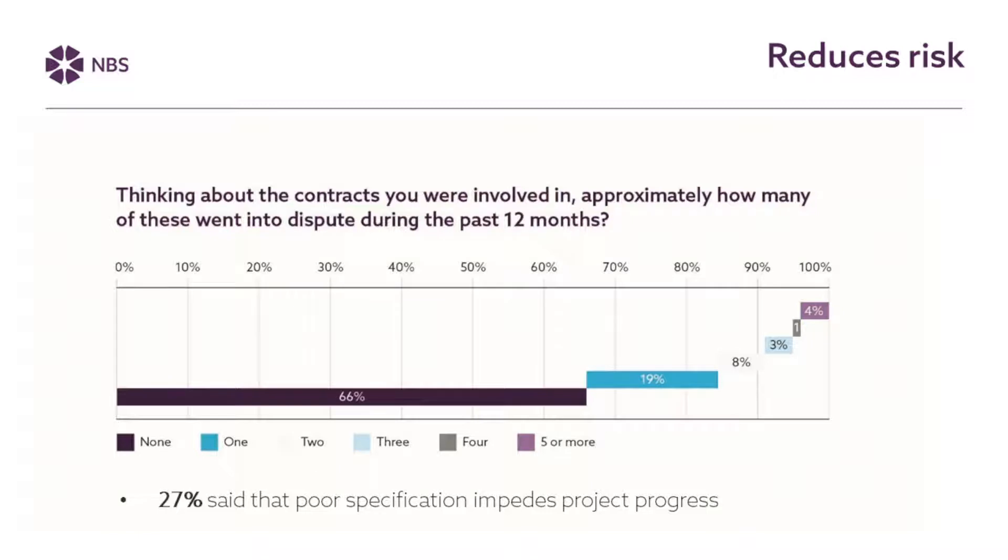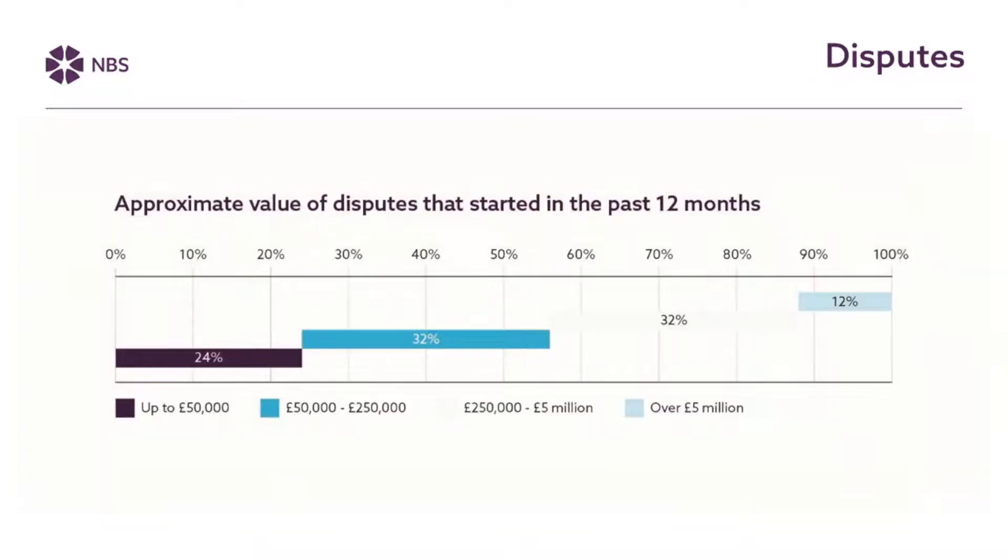So in our last contracts and law survey just over one-third of professionals that completed that survey said that at least one of their projects went into dispute in the previous year. For some it was as many as five projects or more during a one year period. One of the reasons for projects going into dispute can be problems with technical information like specification. Over a quarter respondents to that survey said that poor specification does actually impede project progress. So getting the specification right can lead to the reduction in the likelihood of disputes.